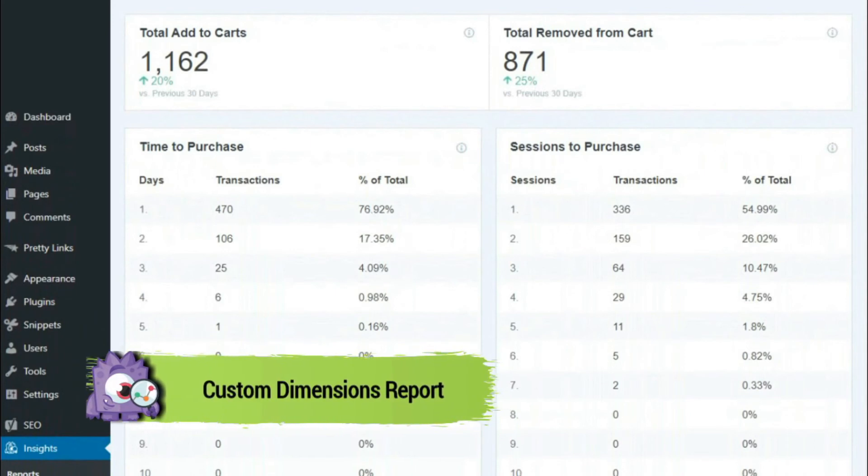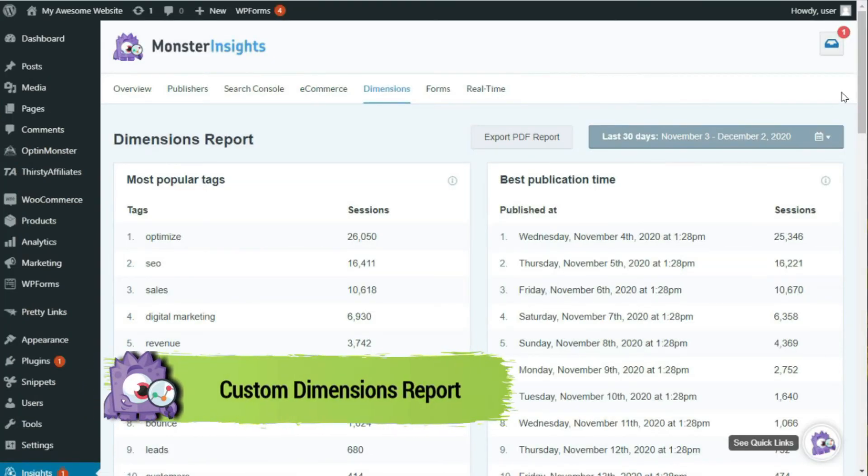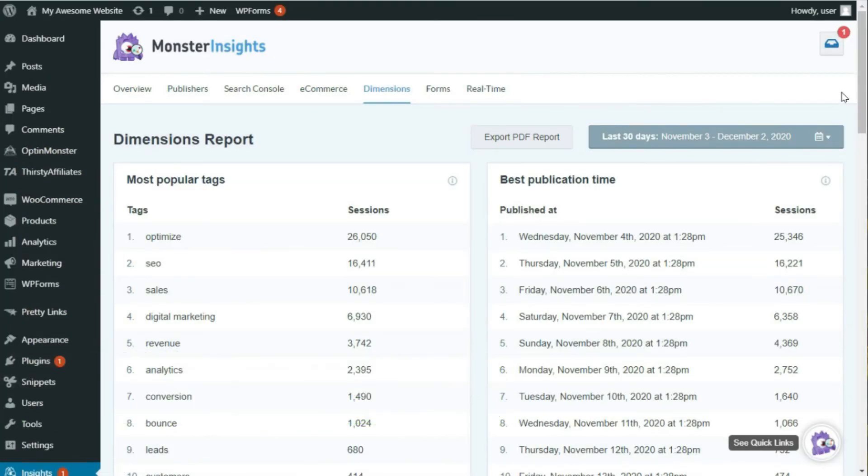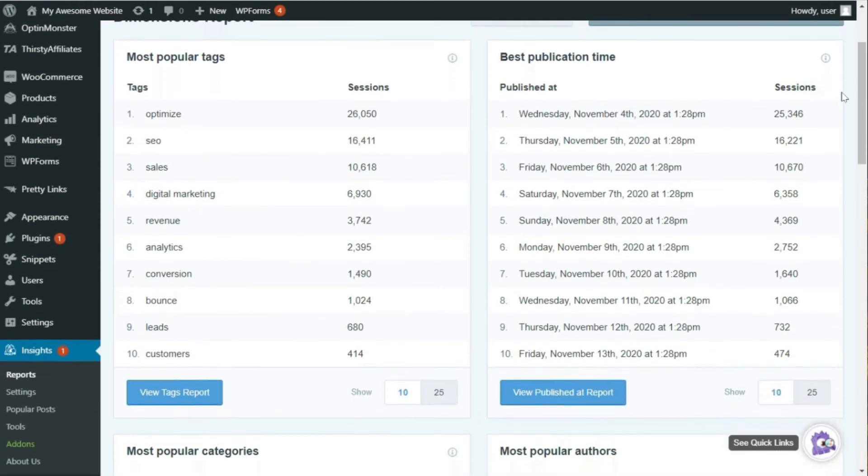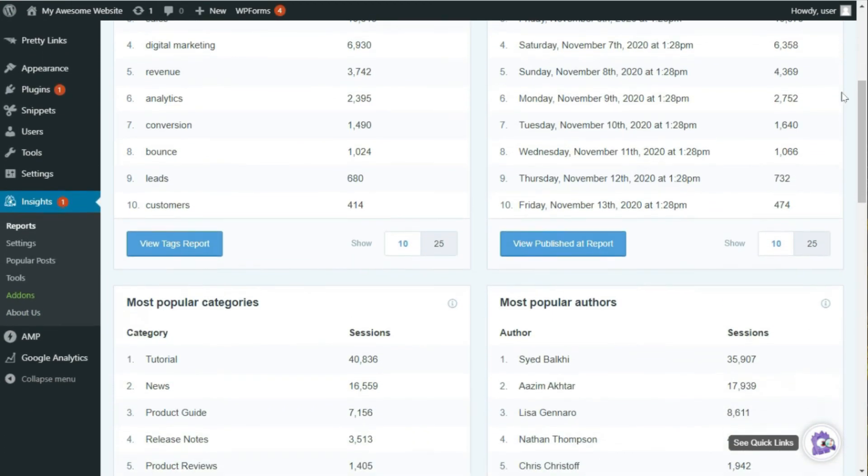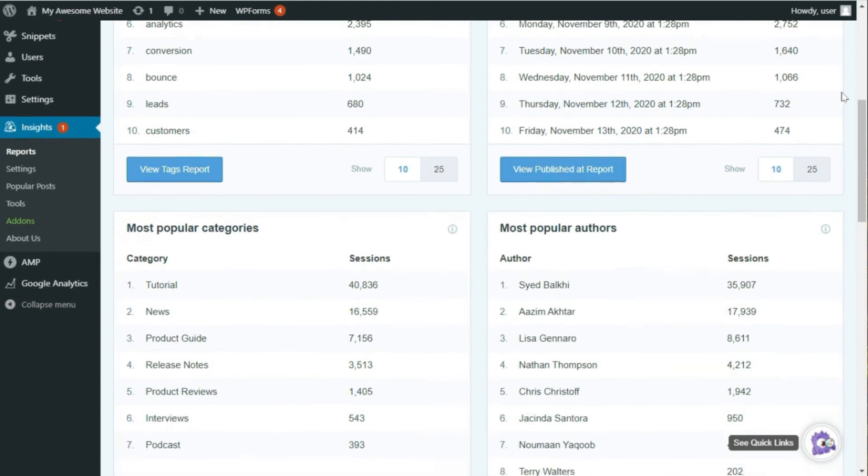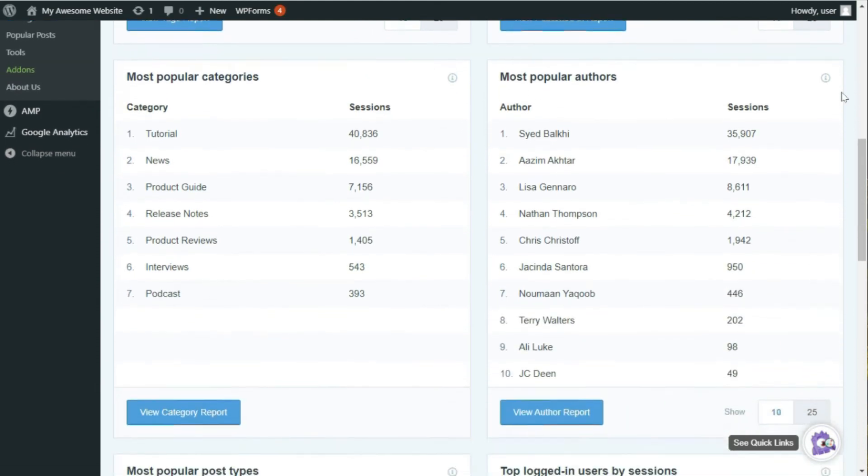Now, by clicking on the Custom Dimensions Report tab, you'll see the most popular tags being used on your site, and the number of sessions that they generated, the best time to publish posts, the most popular categories, the most popular authors, and the most popular post types.